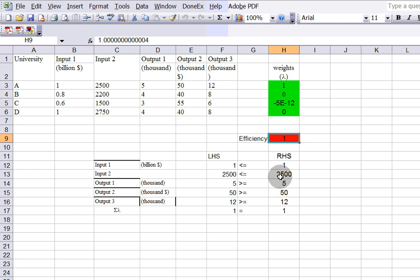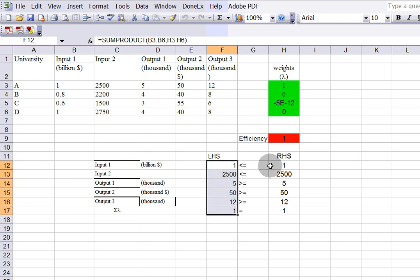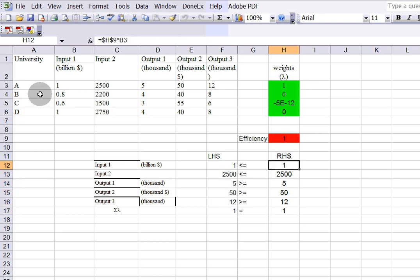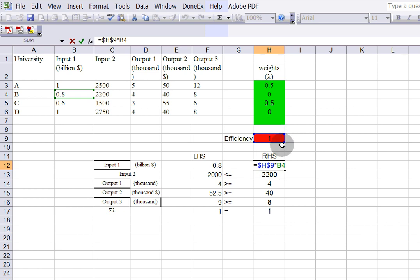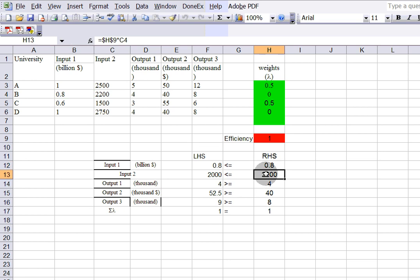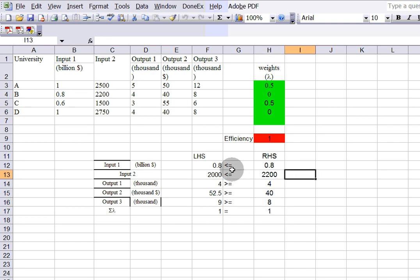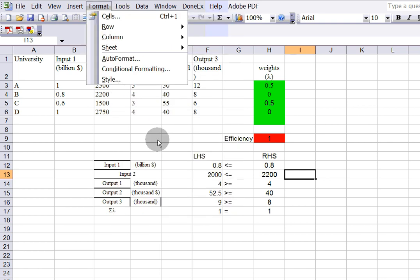If you want to solve for University B, the left-hand side does not change — it stays the same for each university. But the right-hand side changes, because now you need to use the second DMU. Looking at it here, you have the efficiency score times the first input value of University B, the efficiency score times the second input of University B, and the output values. Once that's set up, go to Tools and solve it.